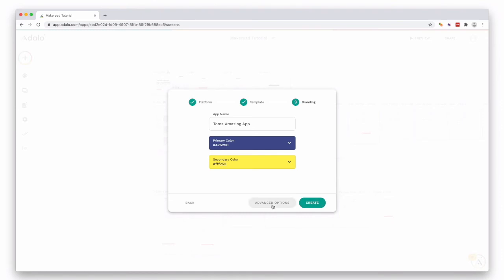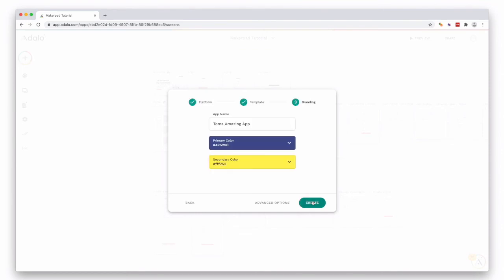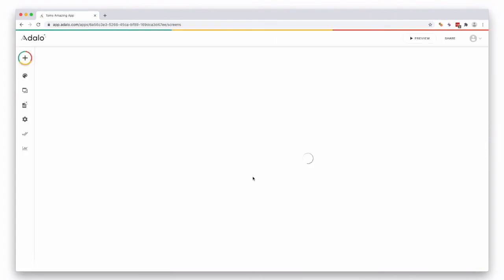There's also some advanced options down here. If you want to click in, you can share a database with an existing app if you want. Maybe you want to build a web app tied to a mobile app and have them share the same database—that's how you do that. But we're just going to create a new database for this one. Press done and then press create.